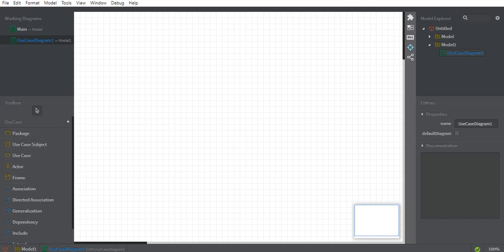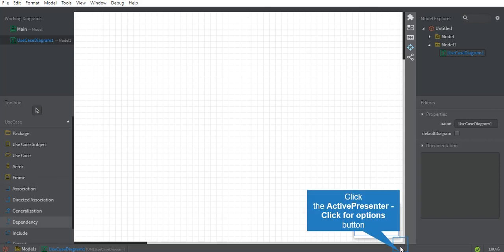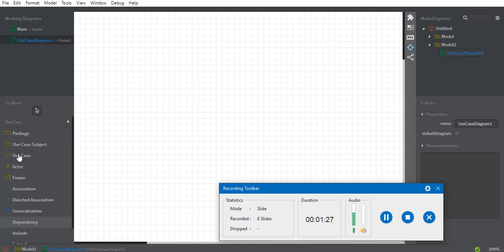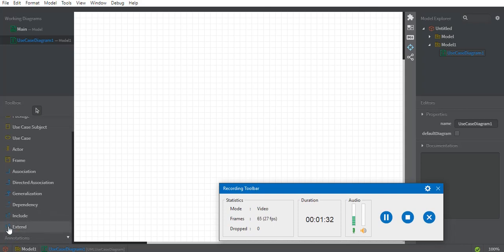Before we start, one important thing: use case diagrams are basically used to discuss complex systems. Using a use case diagram, a complex system can be explained in a much easier way. In a use case diagram we have a system, use cases, an actor, and relationships — including association, generalization, dependency, include, and extend — as tools to make connections between them.